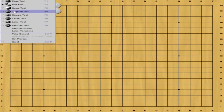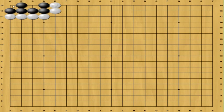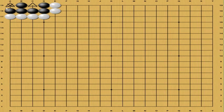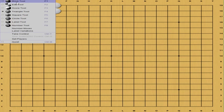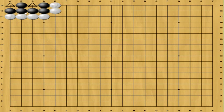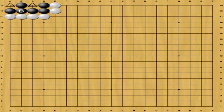This concept is what we call eyes. Essentially these two points cannot be taken. Any point that cannot be taken is what we consider an eye. So therefore, this group, these black stones right here, are what we consider alive. So they cannot be killed.